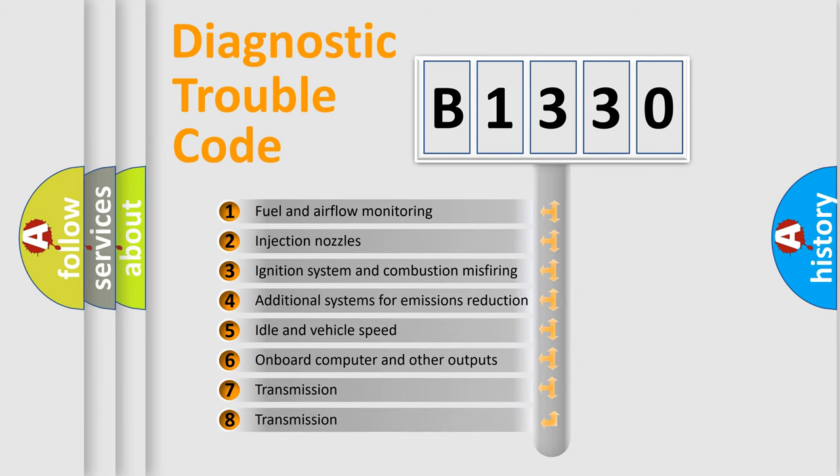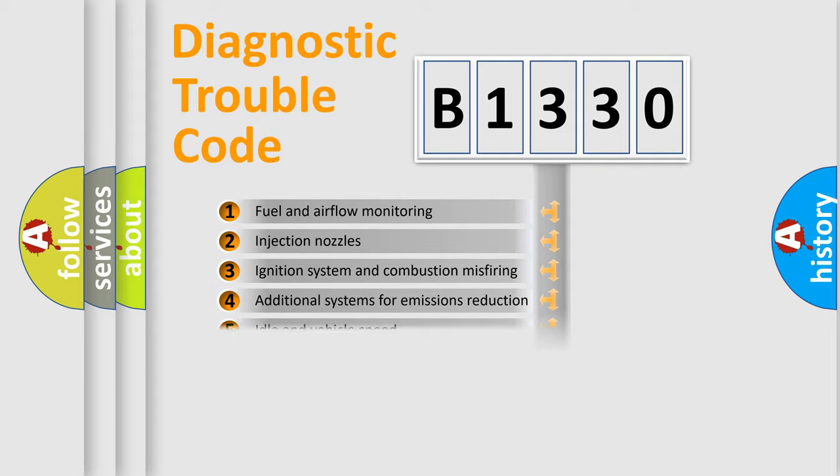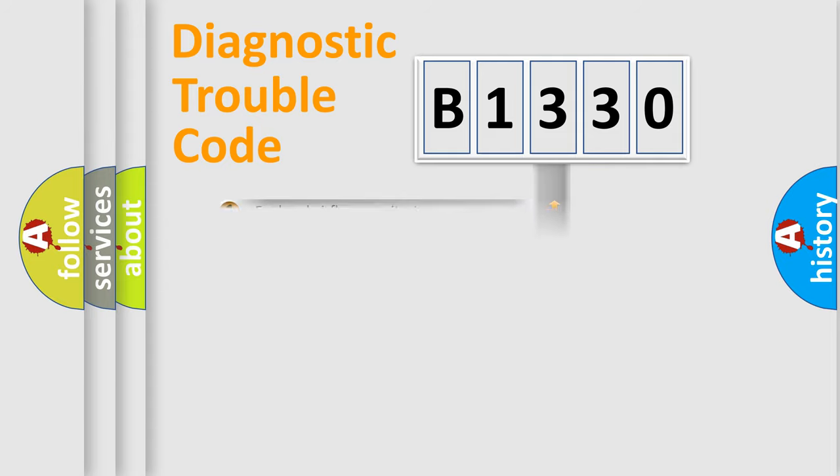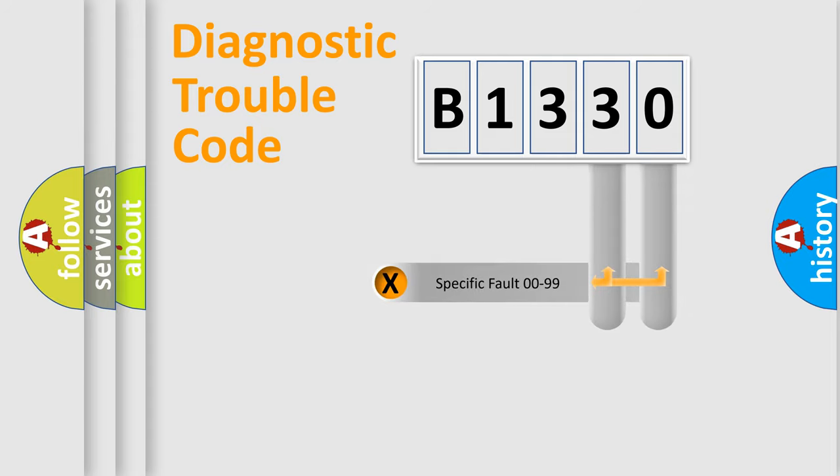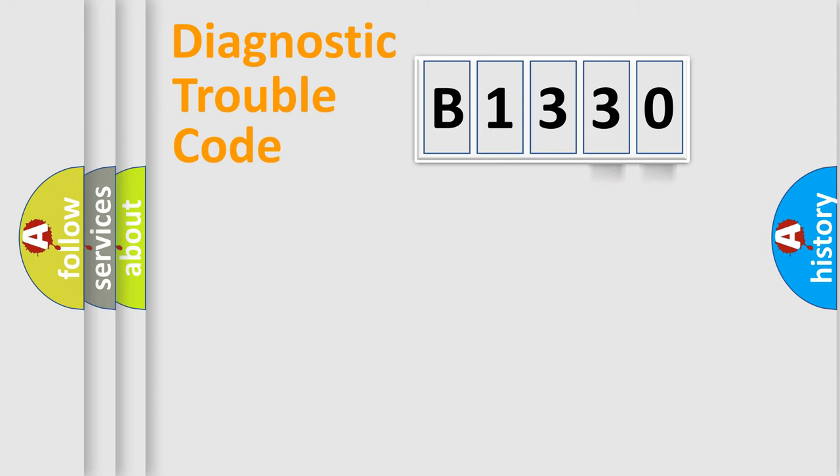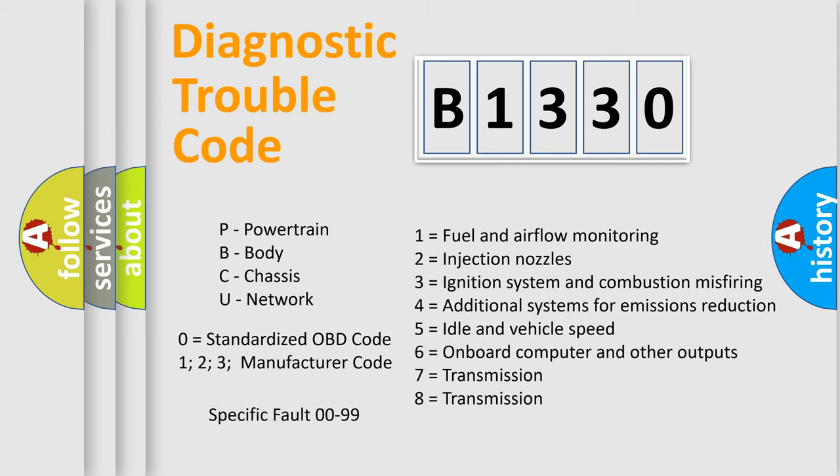The third character specifies a subset of errors. The distribution shown is valid only for the standardized DTC code. Only the last two characters define the specific fault of the group. Let's not forget that such a division is valid only if the second character code is expressed by the number zero.